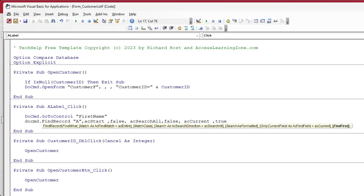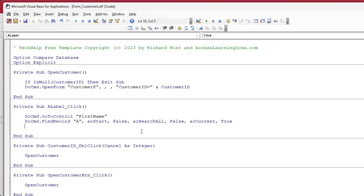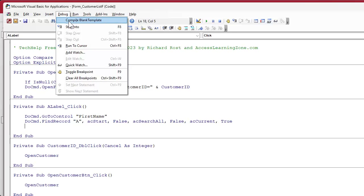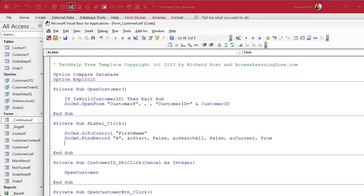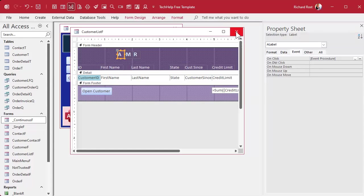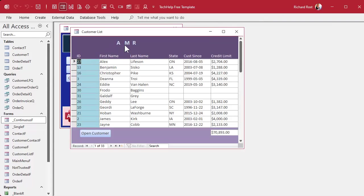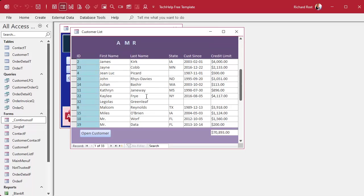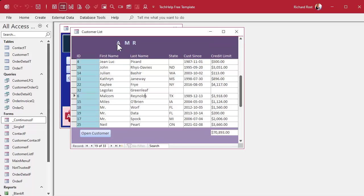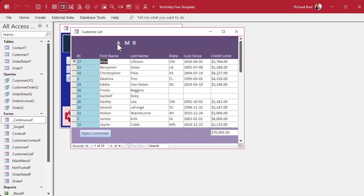That should do it — go to the right field and then find the record. Save it, throw in a debug compile for good measure. Let's go over to our database, close and reopen it, hit A. I'm already on A. Let me scroll down to Malcolm Reynolds and hit A — there we go, it jumped right up there. That's working.